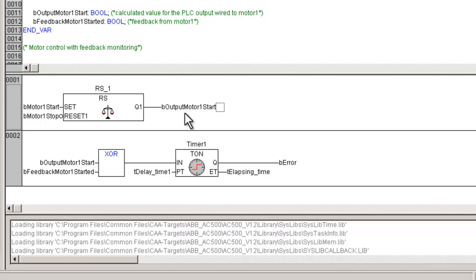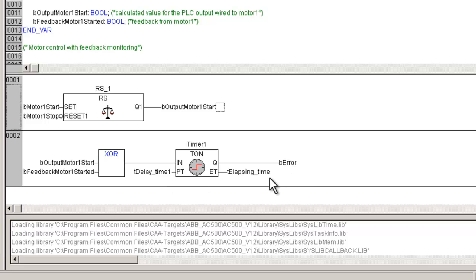The motor is started by pressing a normally open type start push button, and stopped by a normally closed type push button. The output of this logic drives the motor contactor, and there is a feedback from the motor to ensure correct operation in the field. If the motor contactor does not get energized within a stipulated time, the output logic will be made off to de-energize the motor. Therefore, we have three inputs and one output which would be simulated from the visualization screen.